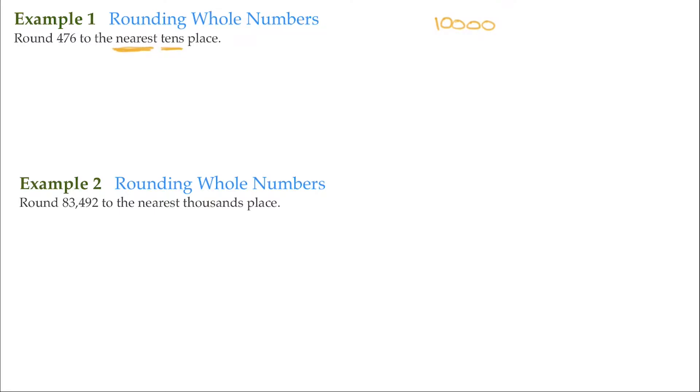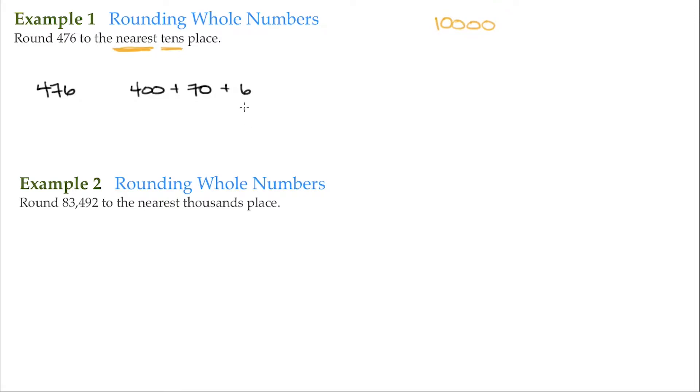So a basic way to look at this is if we have 476, that's 400 plus 70 plus 6. This is the ones position. And here's a tip: there is no such thing as rounding to the nearest ones position. Whatever value's in the ones position is as close as you're going to get.